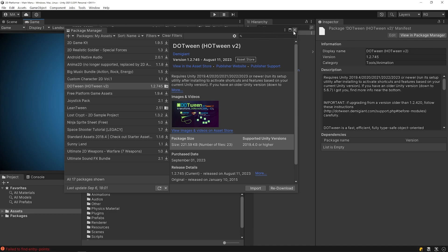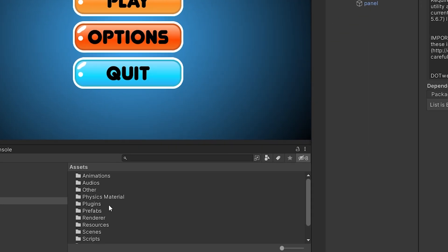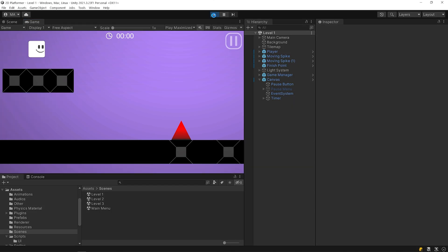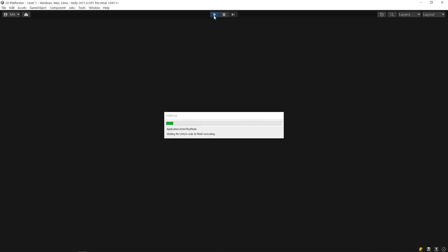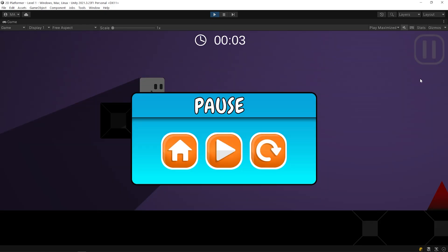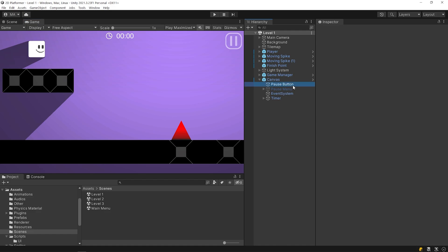You can later access the DOTween panel from the Tools Bar. After the installation is complete, you can see the DOTween folder in the project panel. I opened the Level 1 scene and started the game. As you can see, when I press the Pause button, the Pause panel suddenly opens. And when I press the Resume button, it suddenly disappears. Let's take a quick look at the Pause menu.